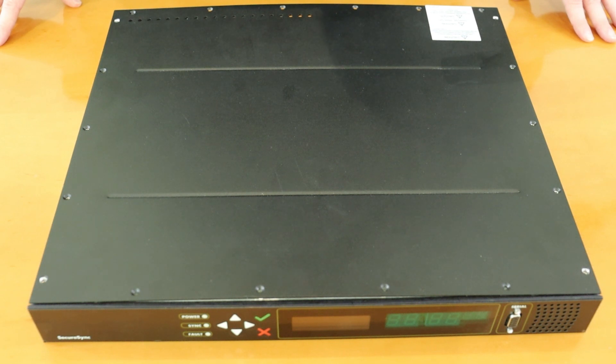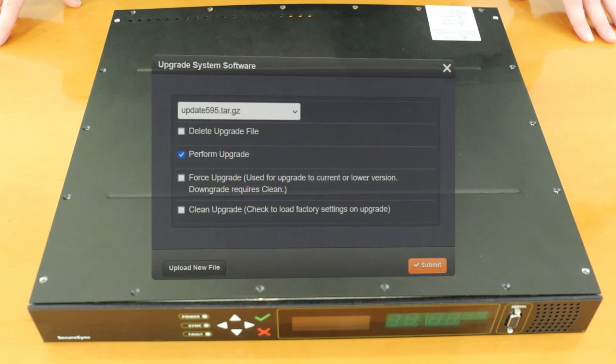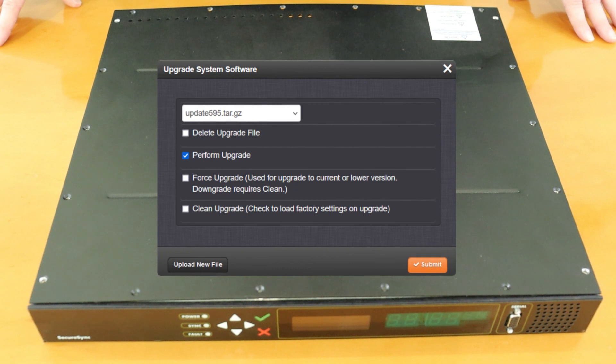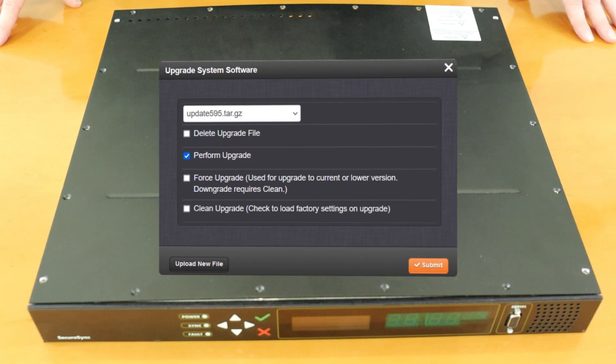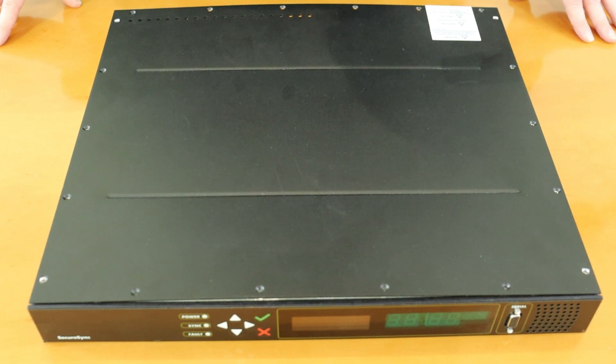You can then reinstall the unit and reapply input power. Finally you'll need to reconfigure the IP address and run the latest software update process to ensure all portions of the system have been updated.